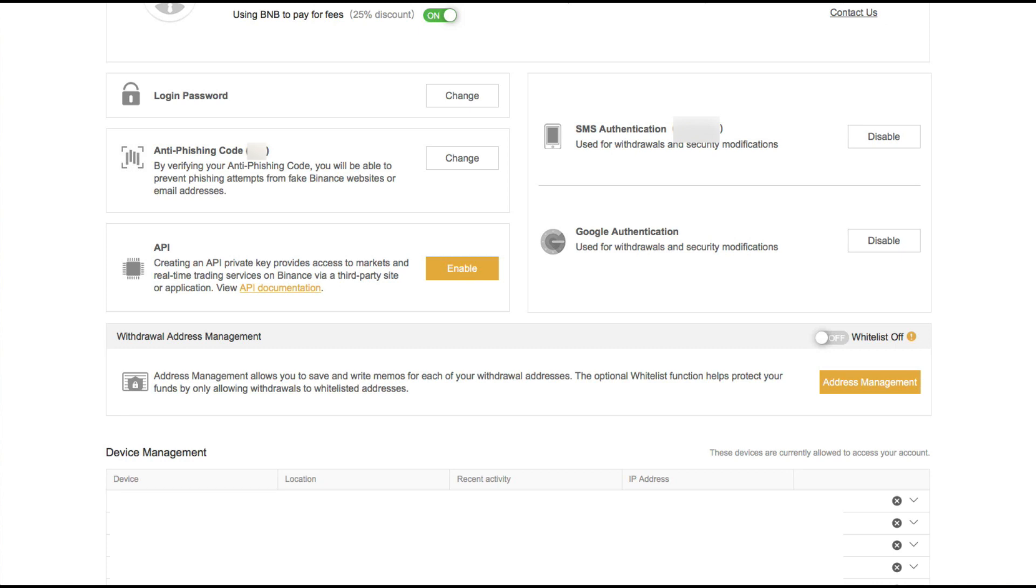Okay, hello Binancians, how are you? In this video we are going to be talking about Withdrawal Address Management. This is another security feature of the Binance Exchange.